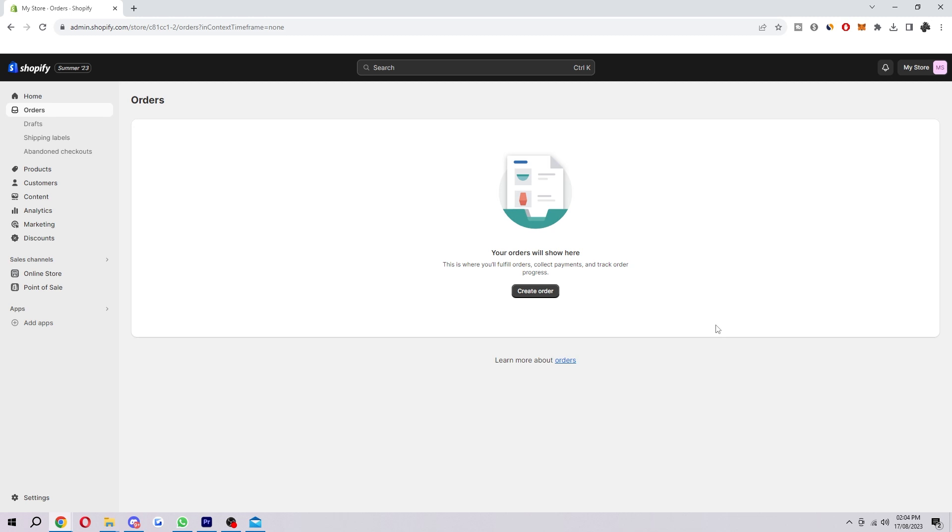In today's video, I'm going to show you exactly how you can access and use Shopify Magic. If you didn't know what Shopify Magic is, it's a suite of free AI-enabled features that are integrated across Shopify's products and workflows to make it easier for you to start, run, and grow your business.